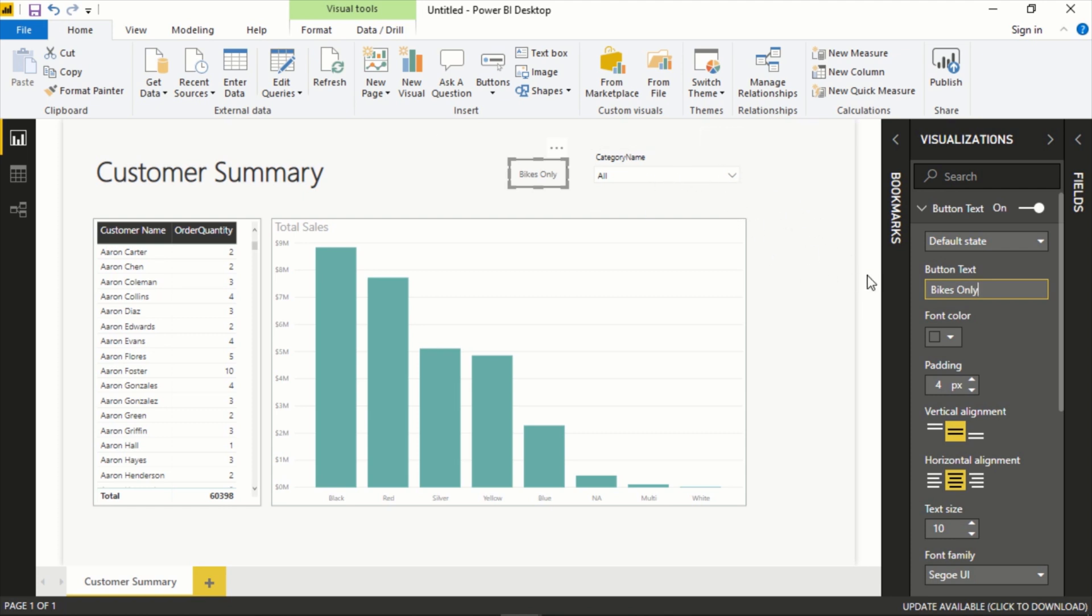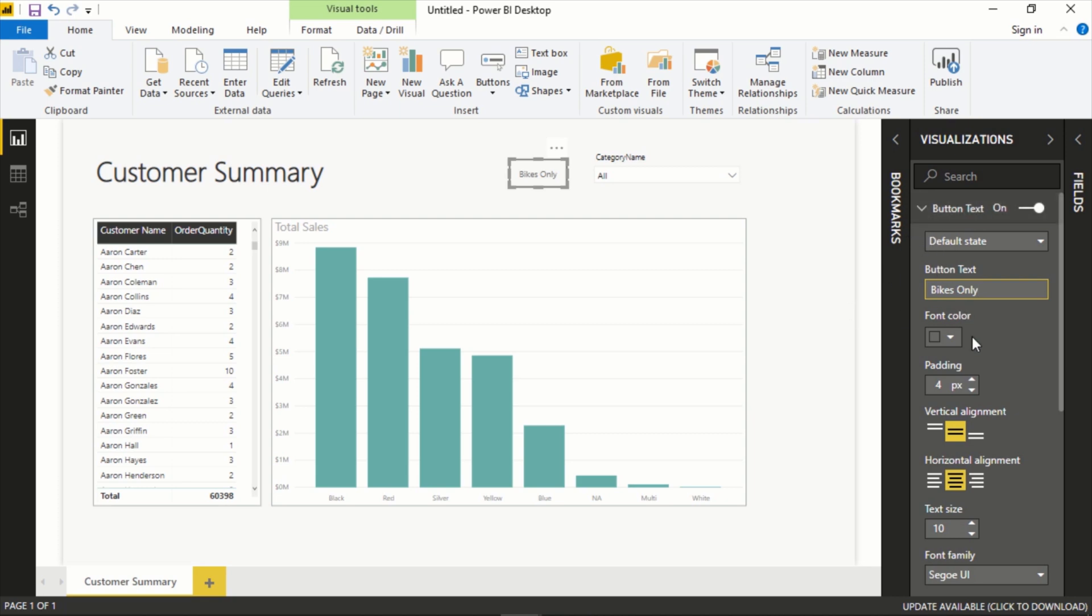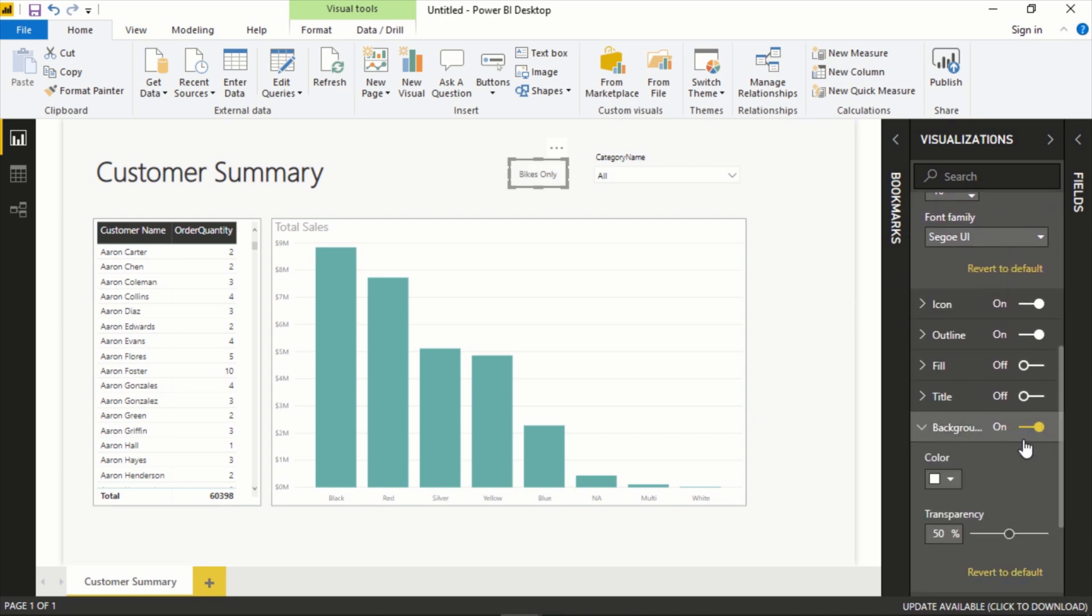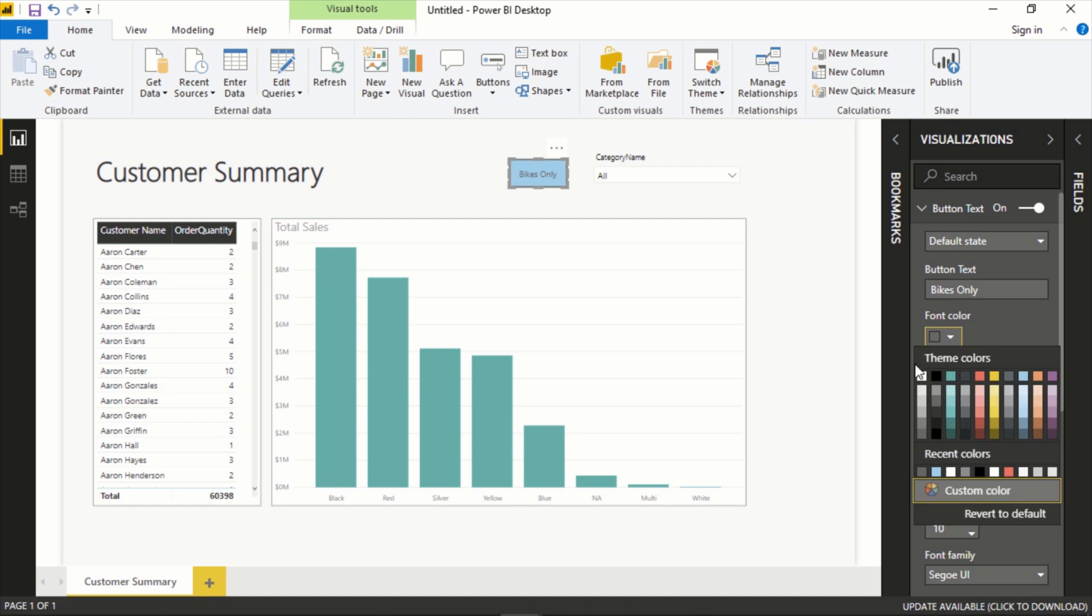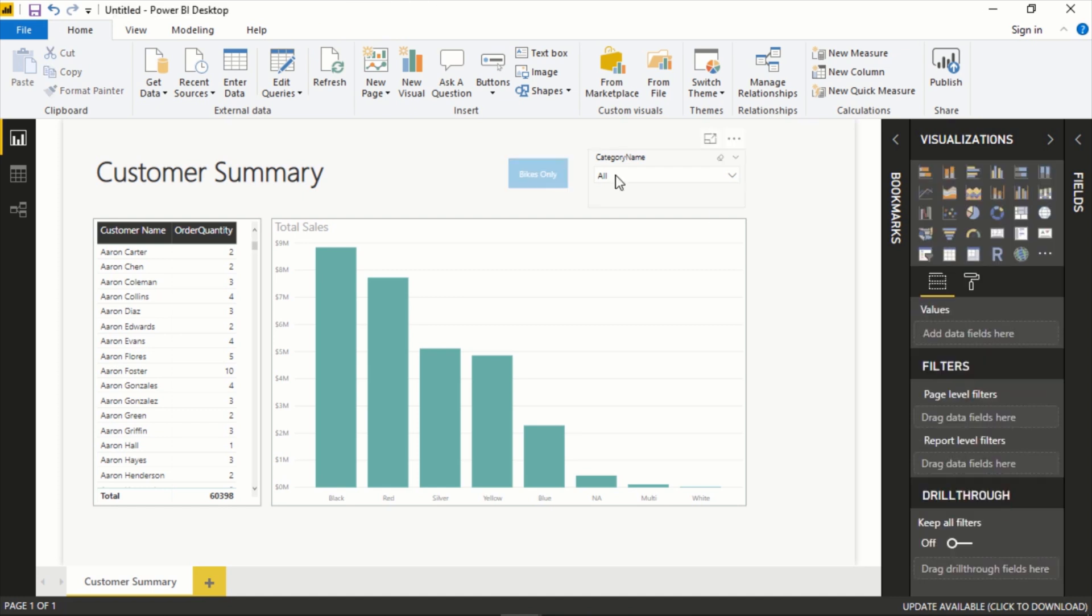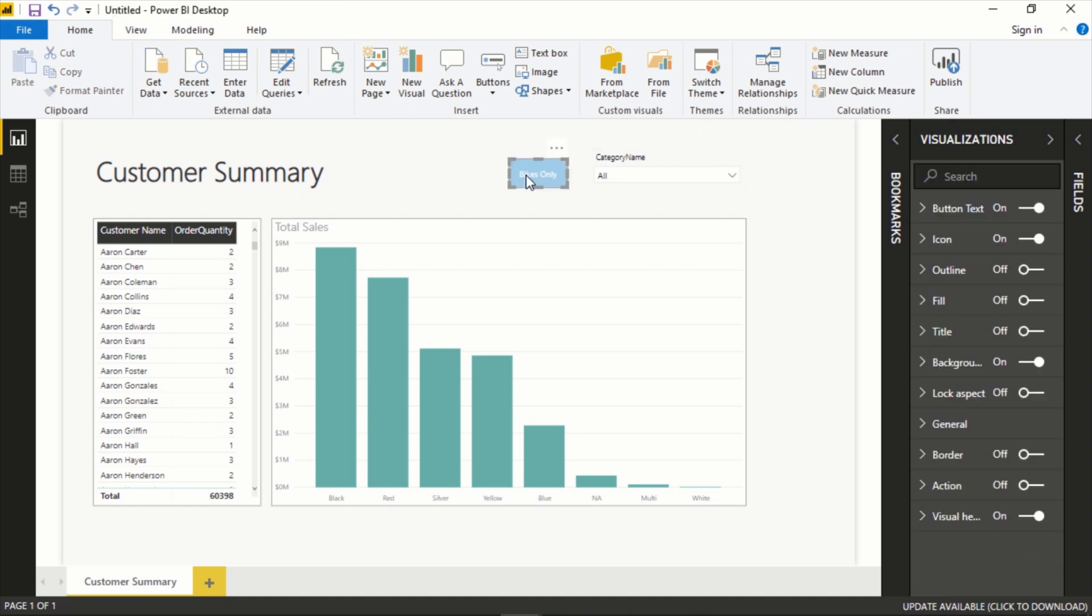And go to Visual, Button Text: Bikes Only. This doesn't really make too much sense because you could just select this here, but just to show you how it works. Bikes Only. Let's add a background, change this to white, take that outline off.